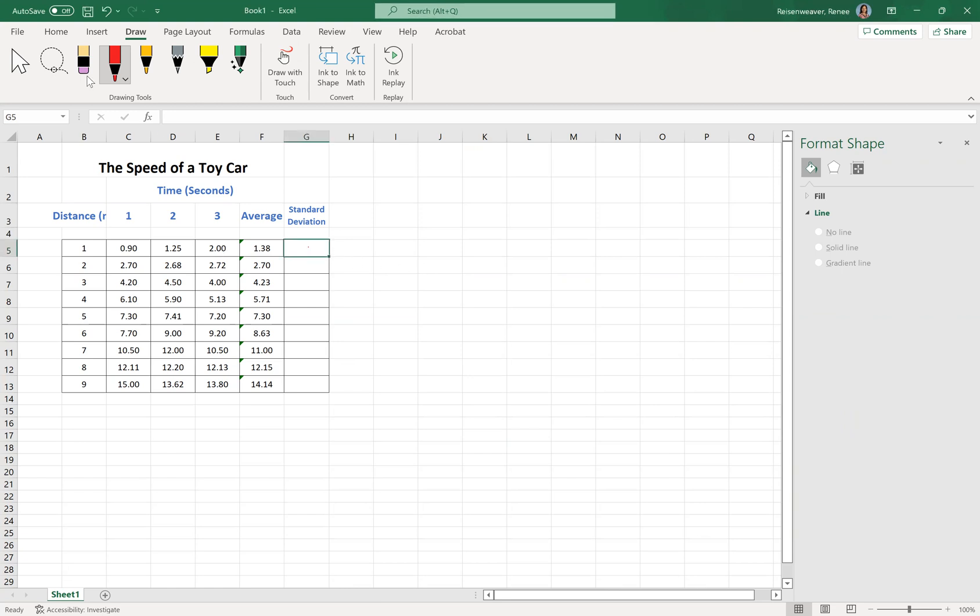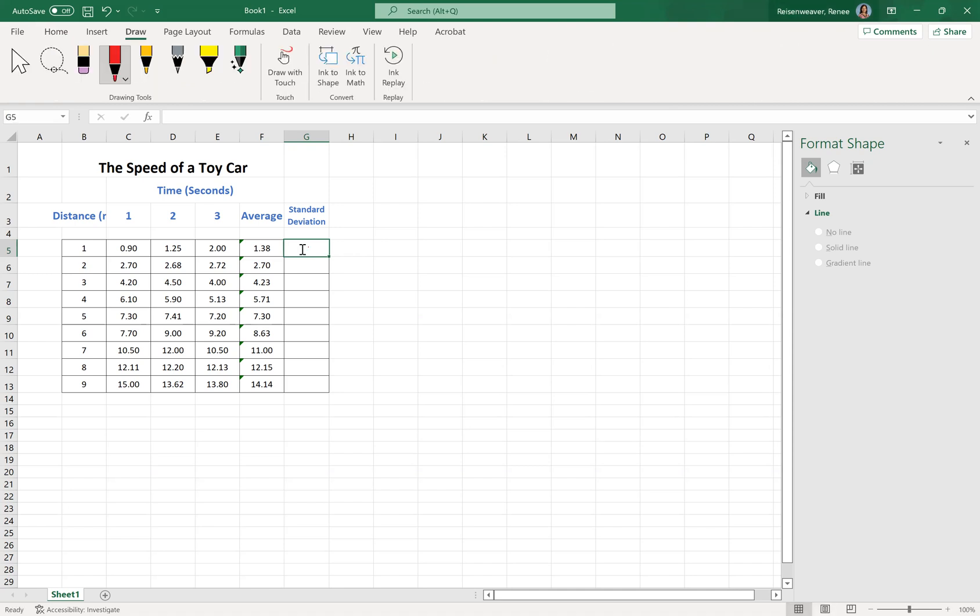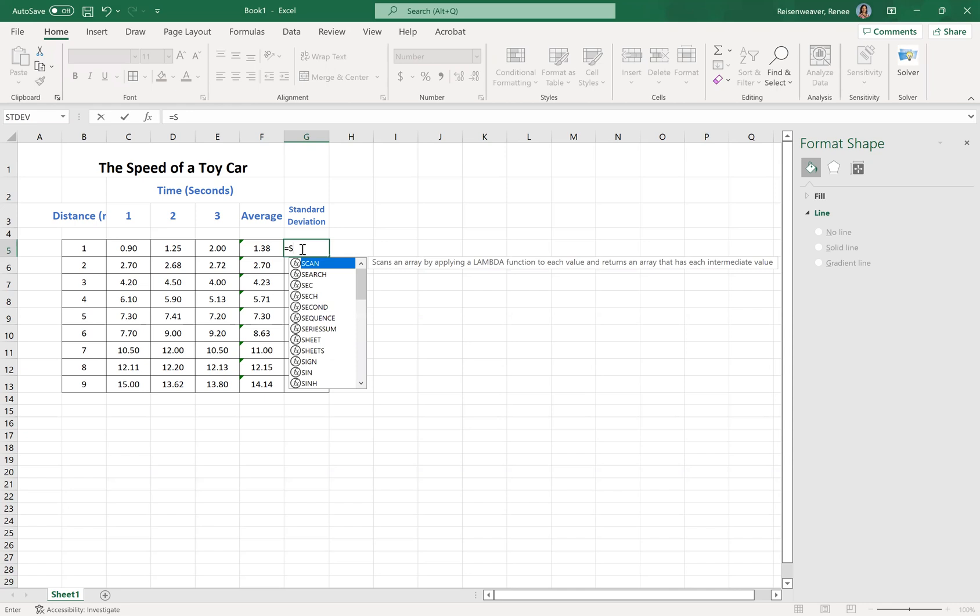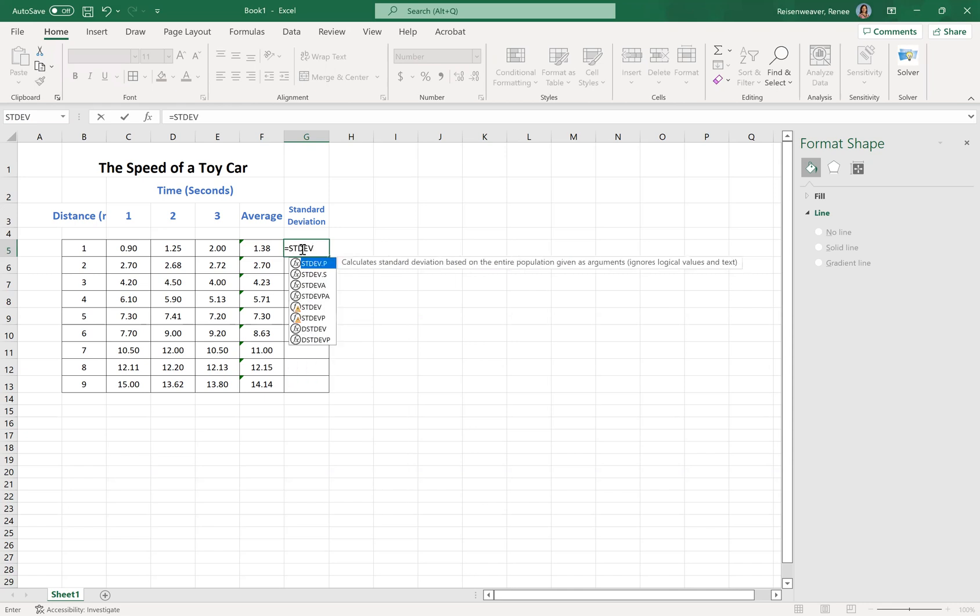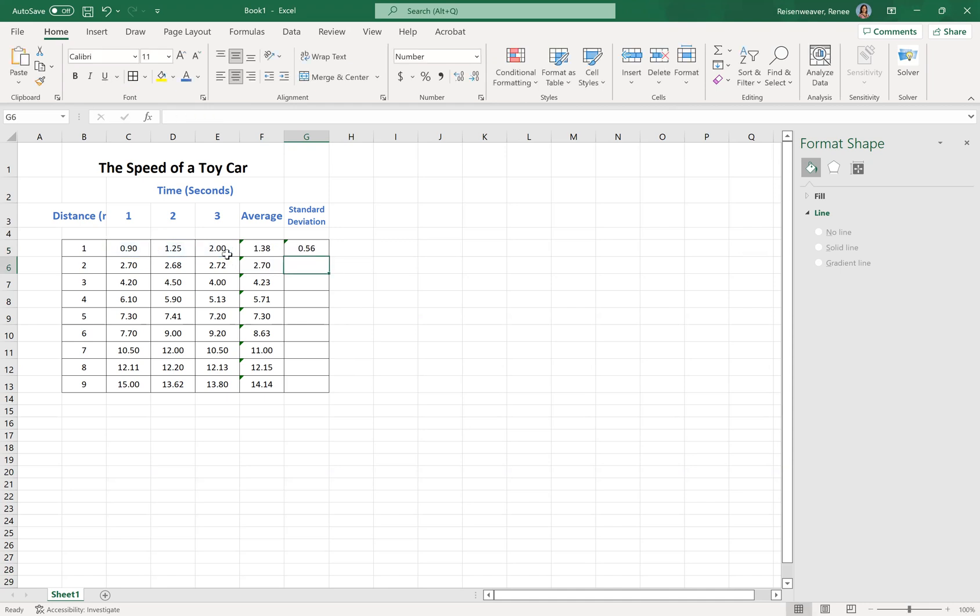If we go into here, we can just type in a formula. Go back to our formulas here. For this one, the standard deviation, we begin with an equal sign to tell it that we want a formula. The standard deviation formula is STDEV, and then we need to tell it what cells we want to find the standard deviation of, which would just be these three. Close that parentheses, hit enter, and that means that the average of each one of these deviations from 1.38 is 0.56.